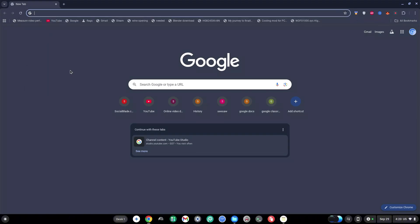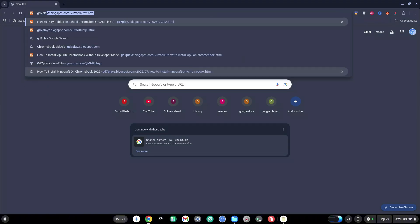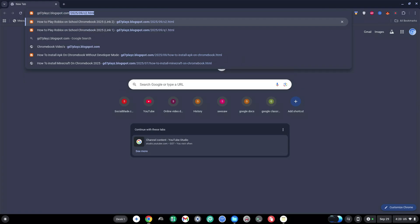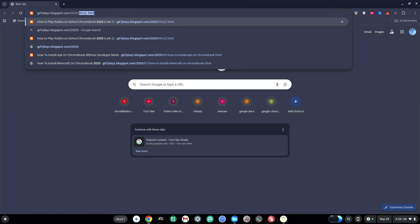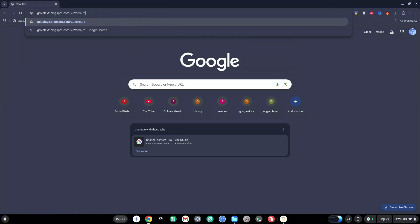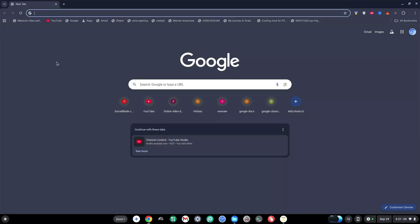The third link to try out is gd7plays.blogsports.com/2025/09/e3.html. Go ahead and hit enter.